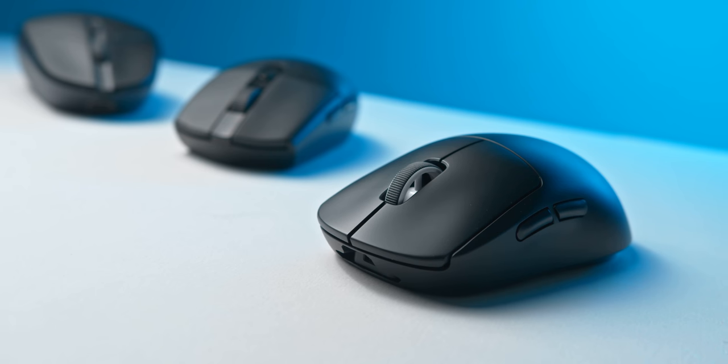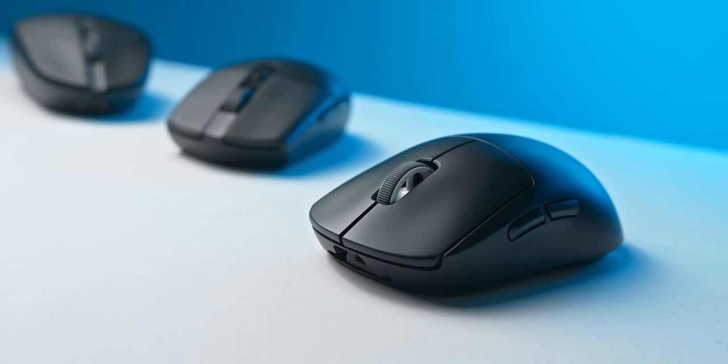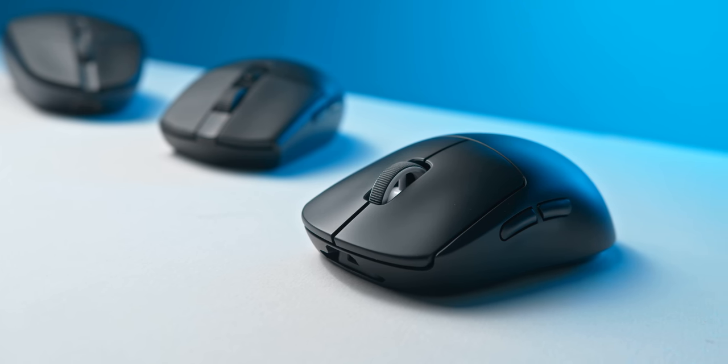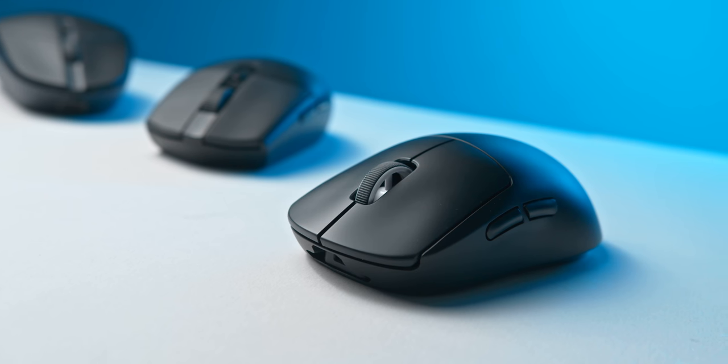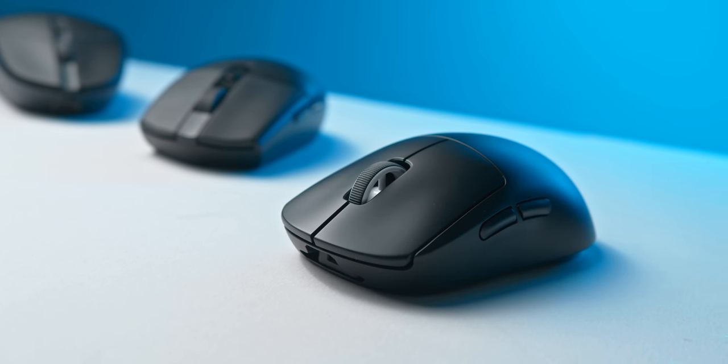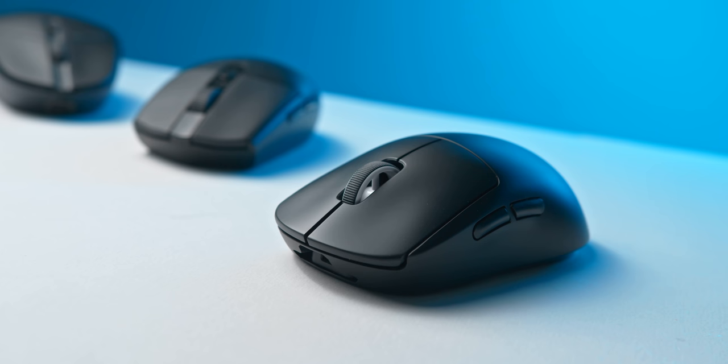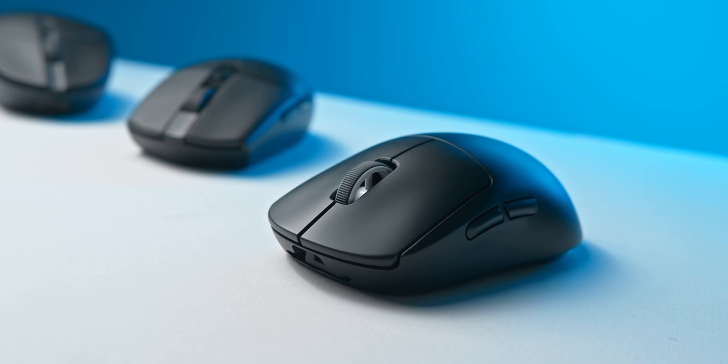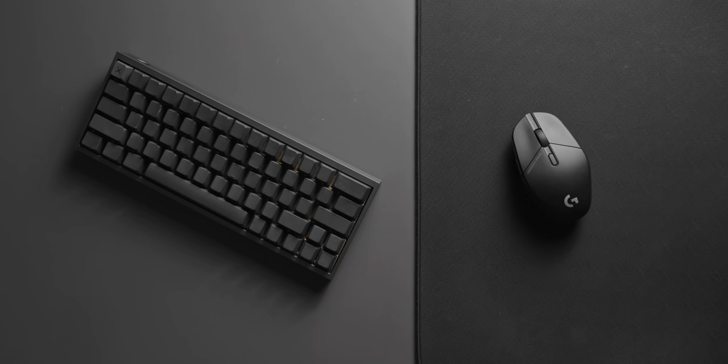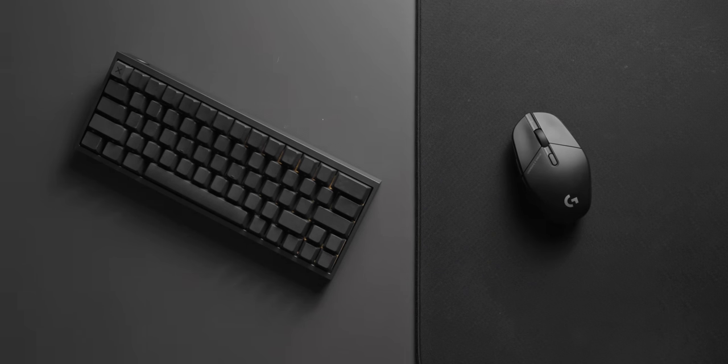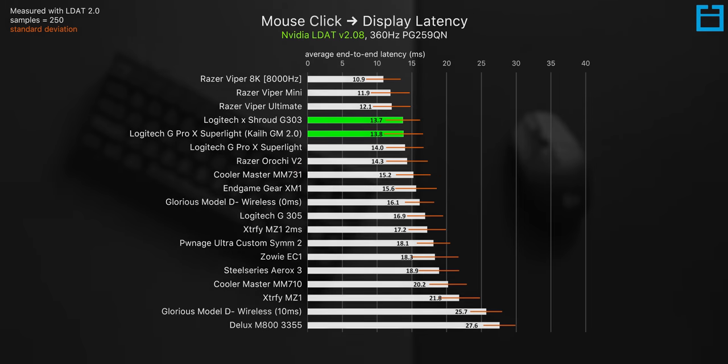This is the mouse that I want to compare most to the G303 Shroud, because I think for a lot of people looking for an upgrade these two are probably towards the top of the list. So let's get the input lag stuff out of the way first, because as far as my testing shows, both the Superlight and the G303 Shroud are among the most competitive when it comes to click latency.